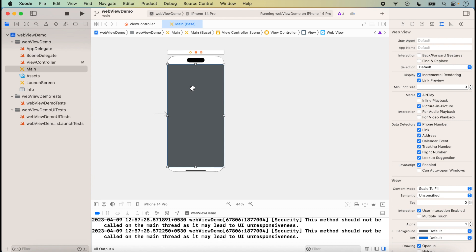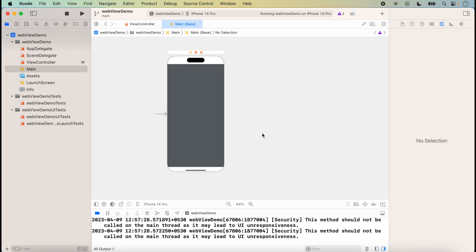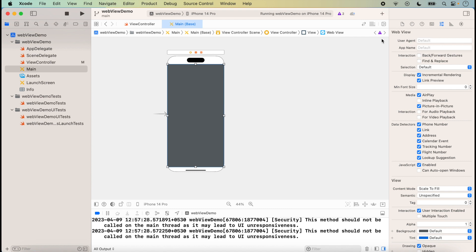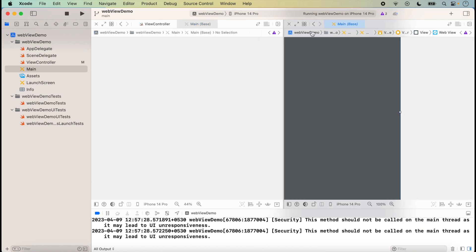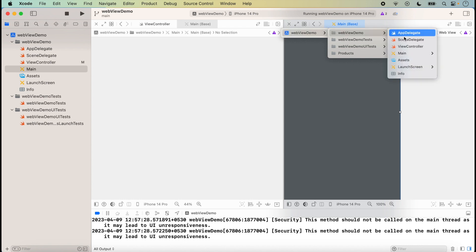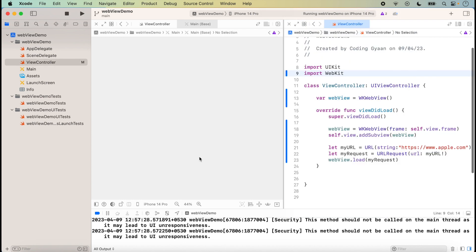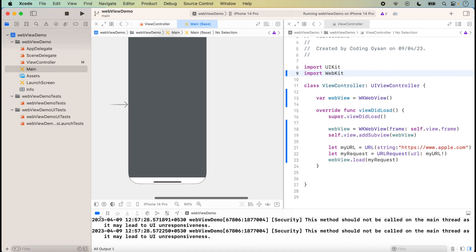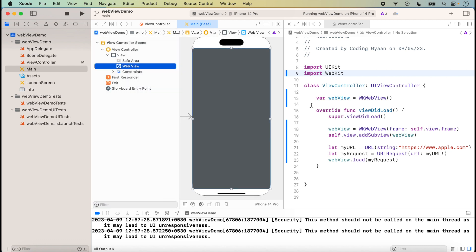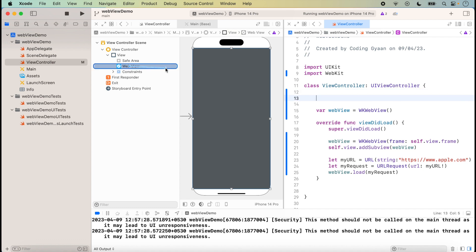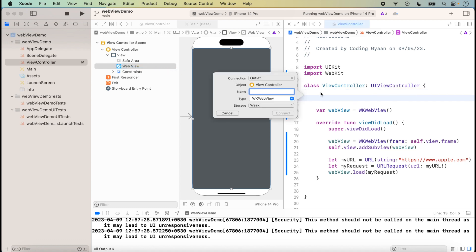The UIKit WebView is added. Now we create the outlet for it. Click on the Editor, select the class — UIViewController — then click on the WebKit UIView and drag to create an outlet with the name 'webkitView' and connect it.